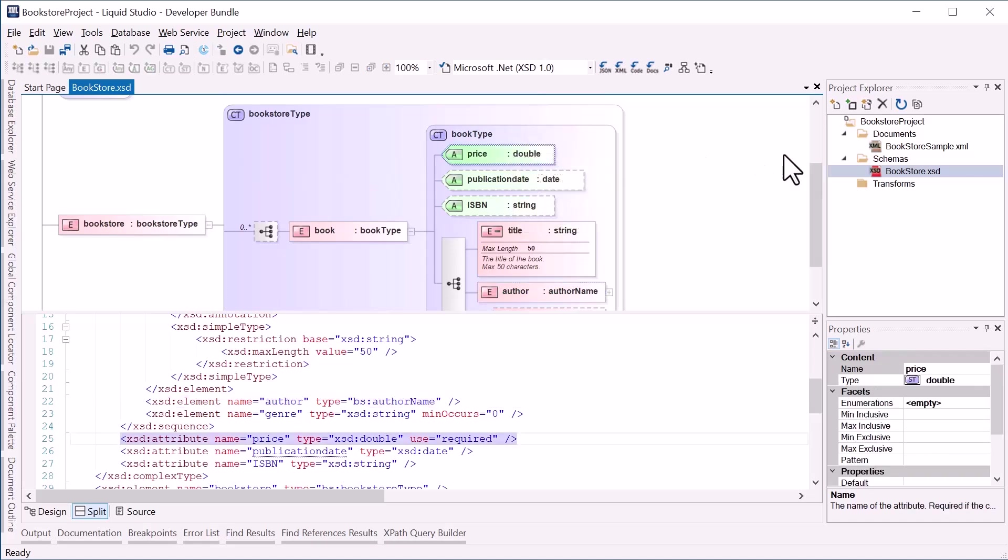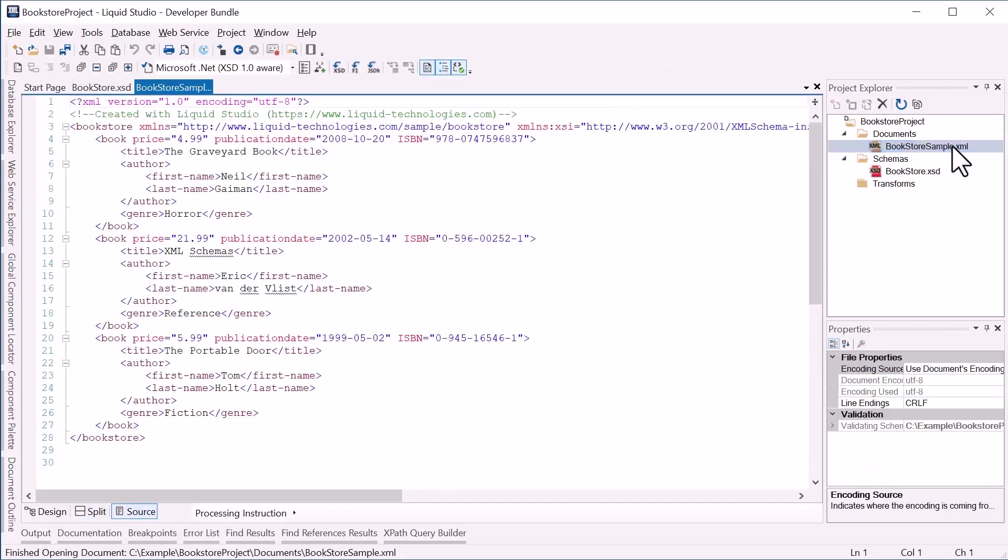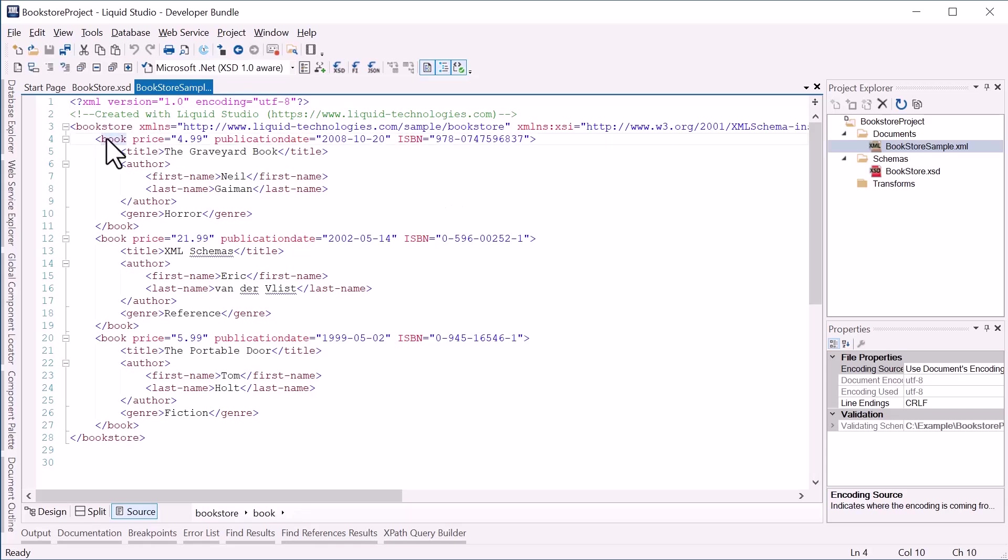If I open the XML document BookstoreSample.xml, we can see it contains data for the bookstore, such as Book which has a price attribute and the child elements we saw in the XML schema.